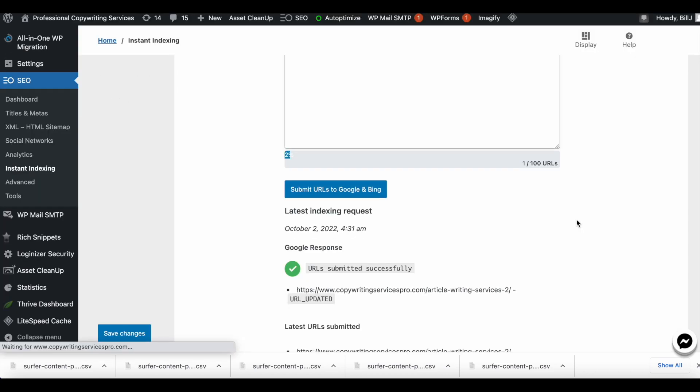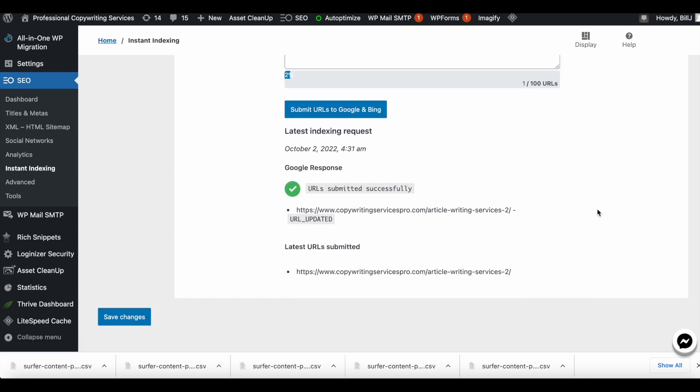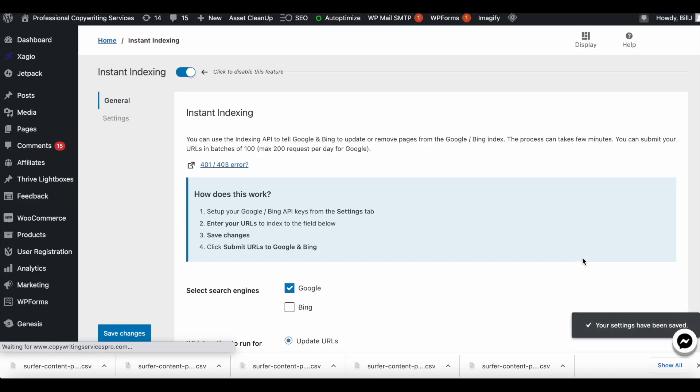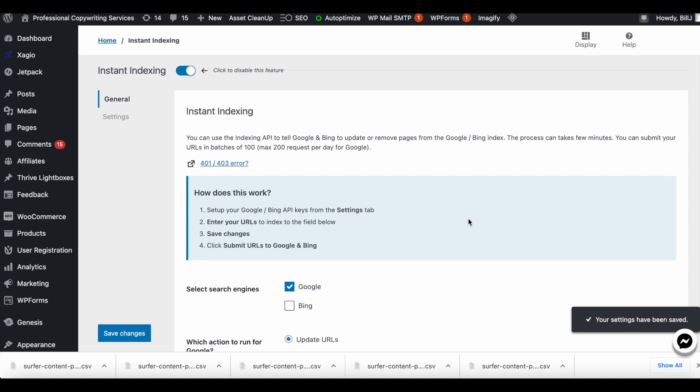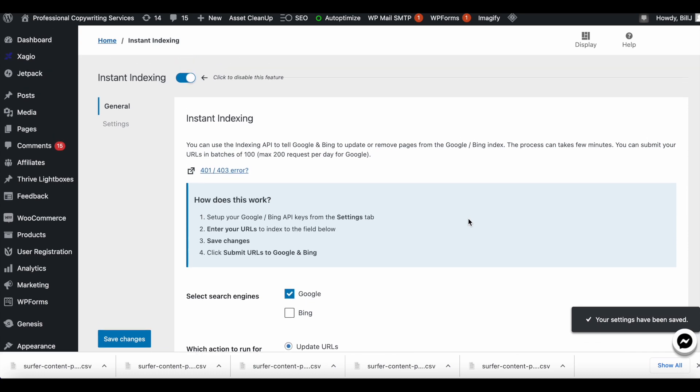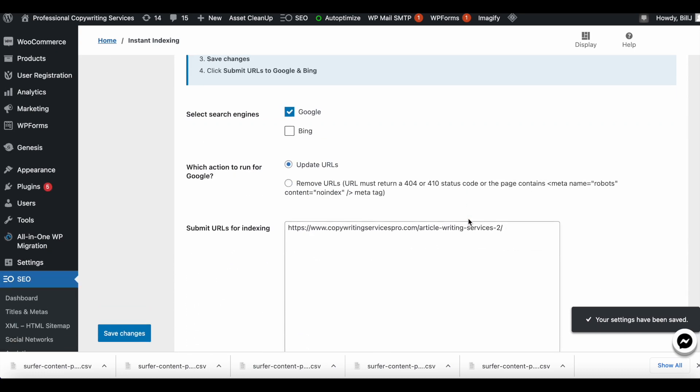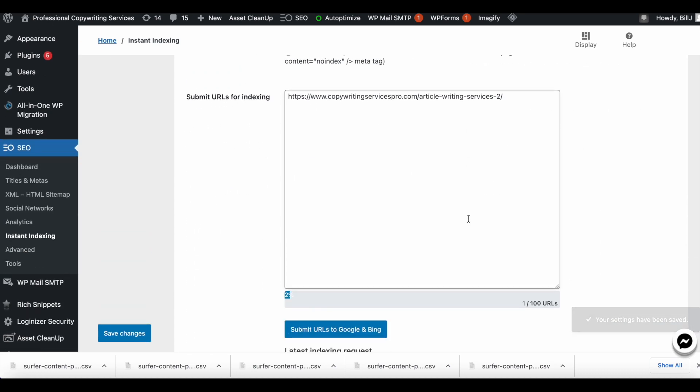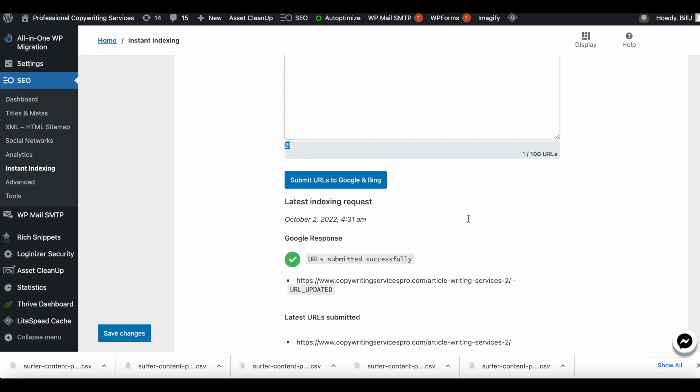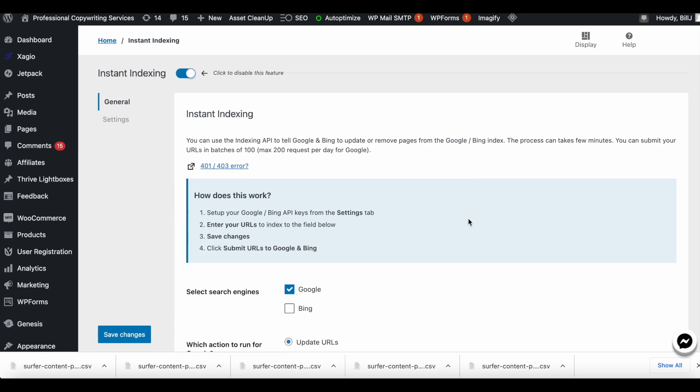It takes a few seconds and it says 'URL submitted successfully.' Latest URL submitted is this and you can just go ahead and save changes. That's pretty much it guys, so this is how it's done. It's quick, it's easy, and it's clean.